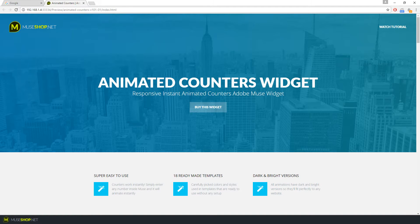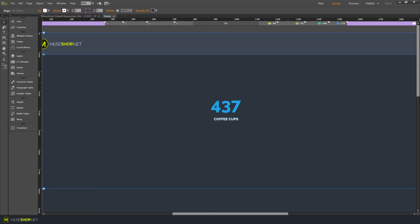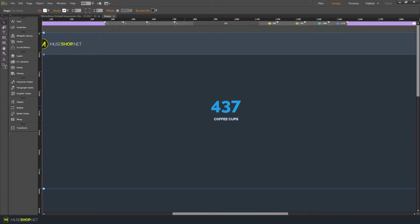So let's head over to Muse and see how you can create your own counters. I have an example over here and let's learn how to create animated counters from scratch and apply them to any numbers inside Muse.